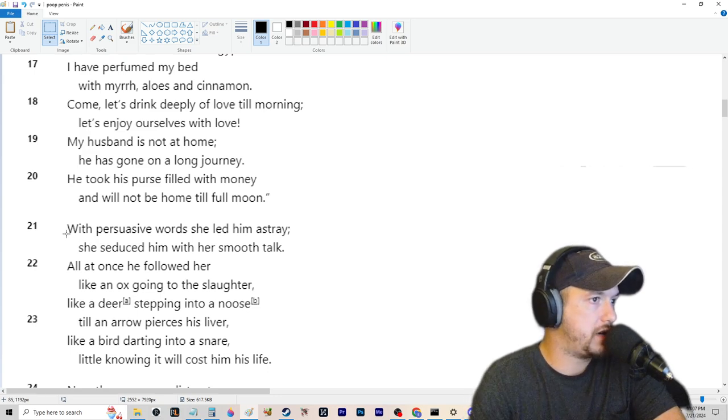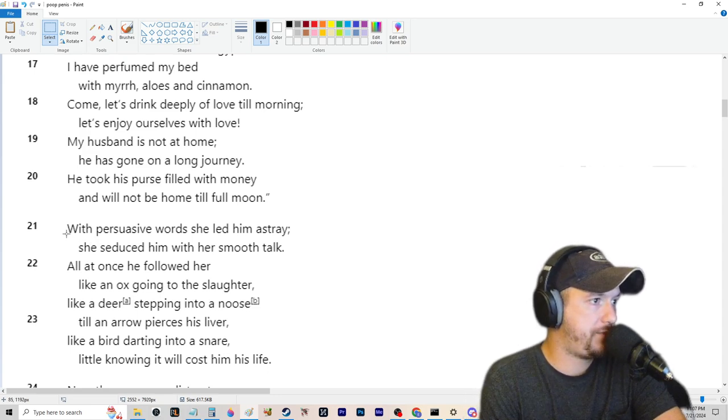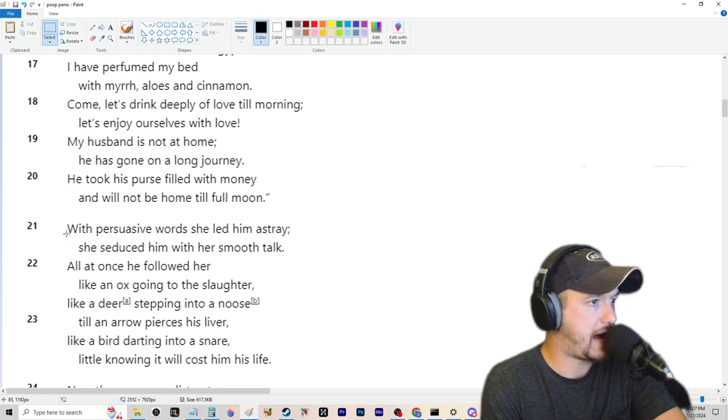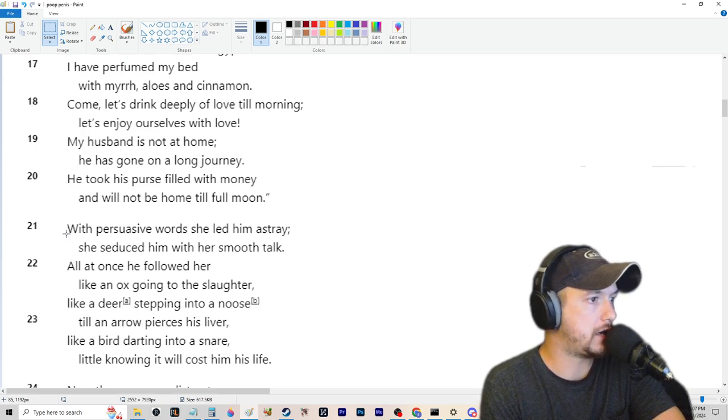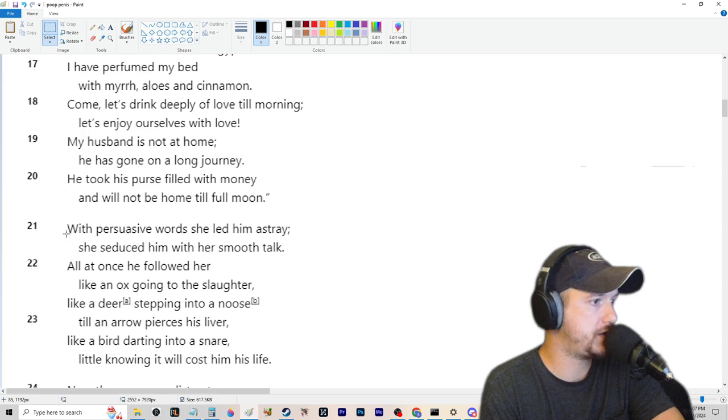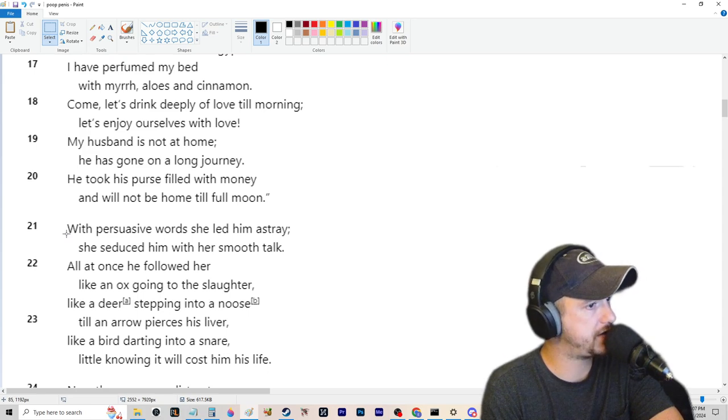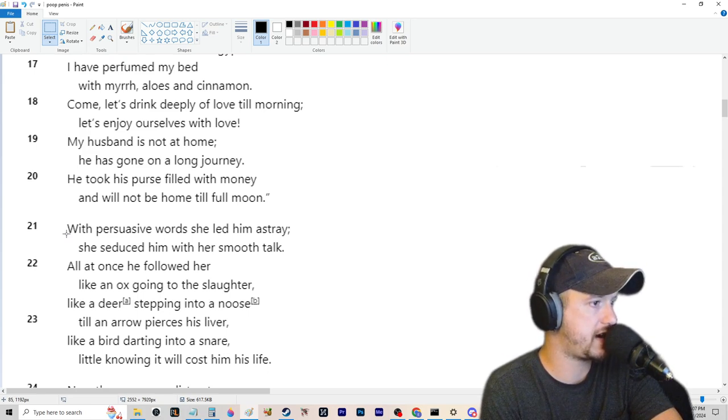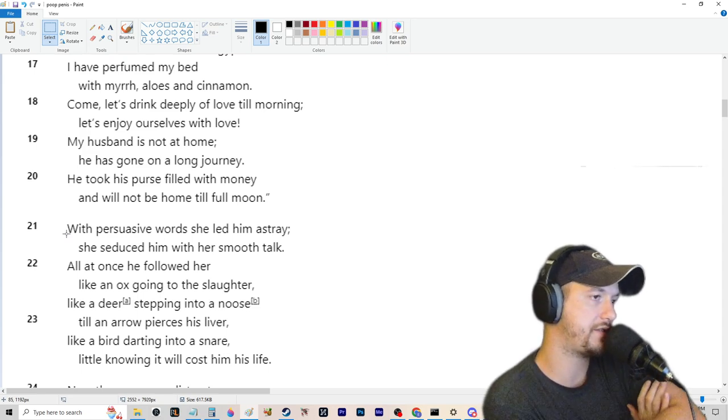With persuasive words, she led him astray. She seduced him with her smooth talk and at once he followed her like an ox going to the slaughter, like a deer stepping into a noose till an arrow pierces his liver, like a bird darting into a snare with little knowing it'll cost him his life.